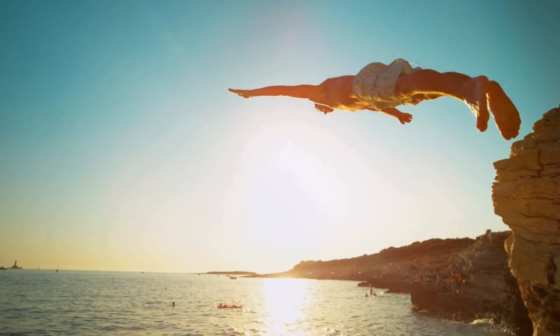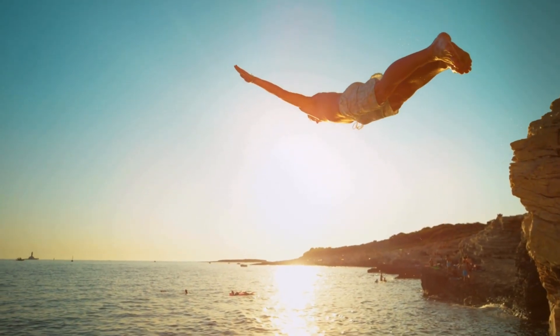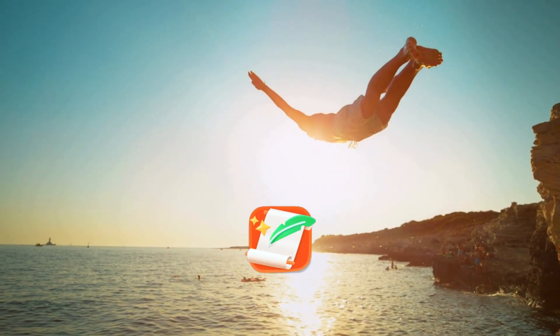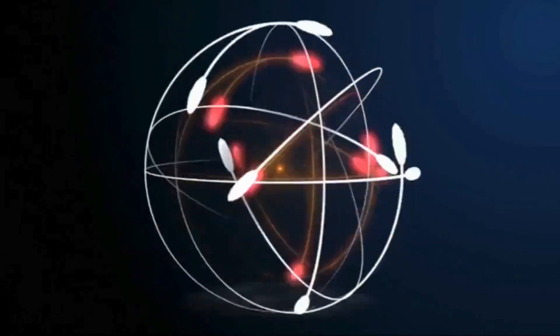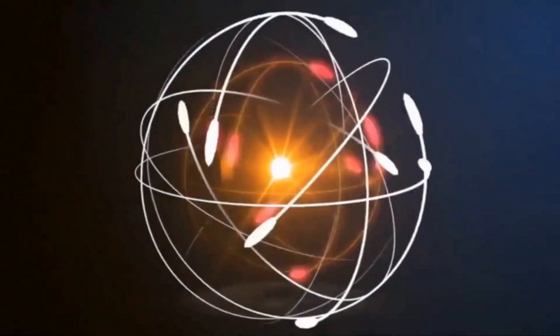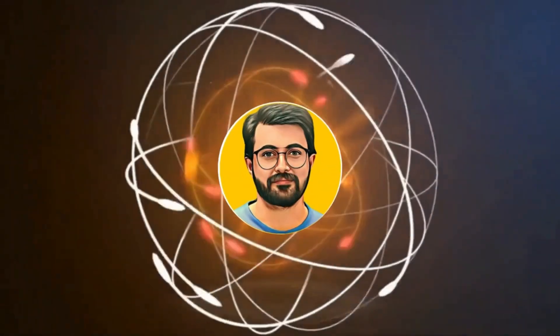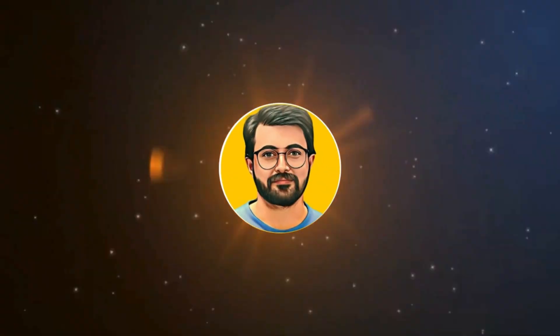Without further ado, let's dive in and explore this tool. This is Purves Durrani and you are watching Guru Tech Solutions.